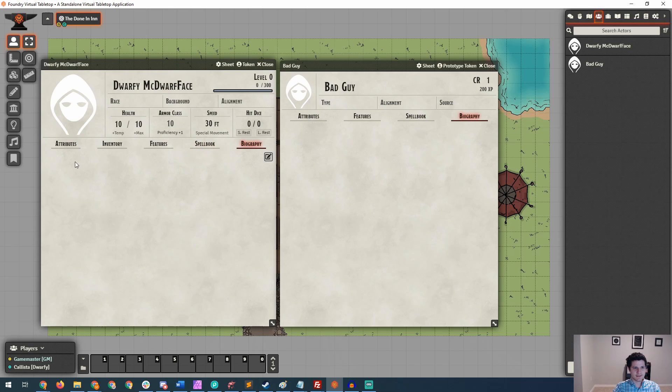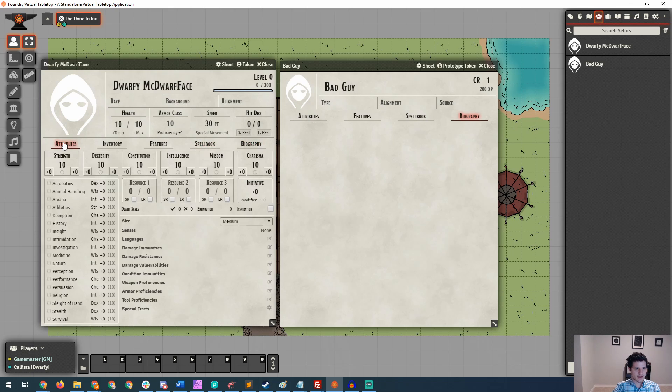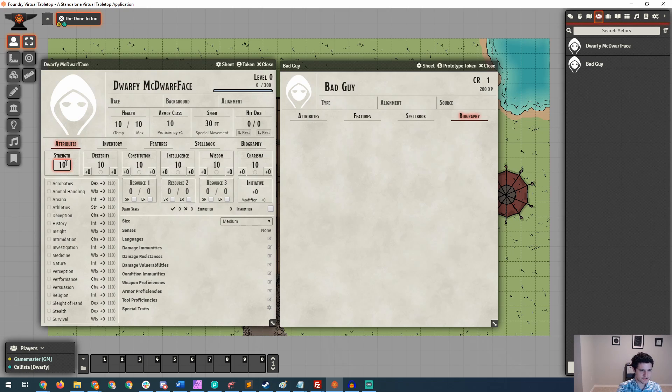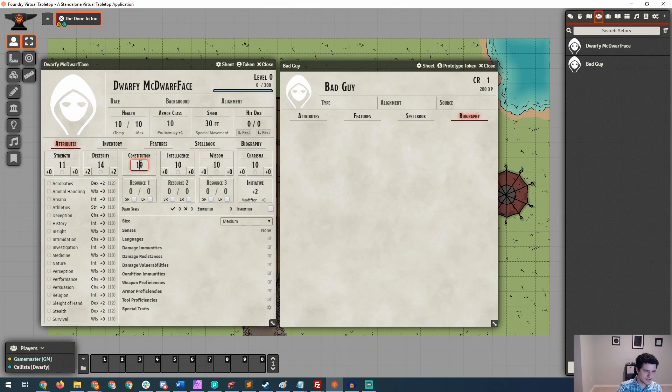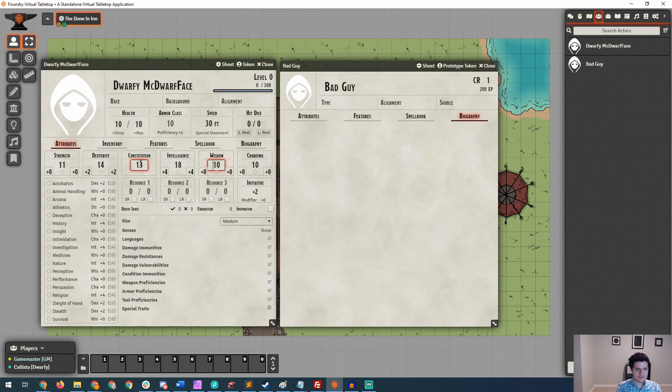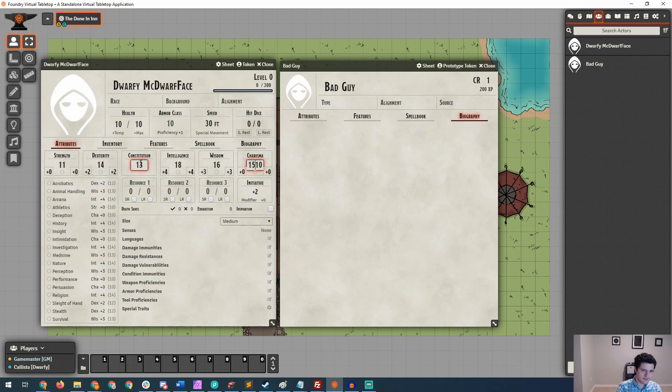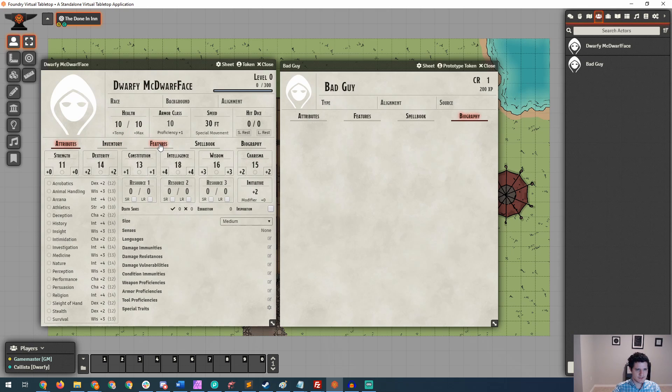So the next thing that we're going to do is go over to attributes, and we're going to give Dwarfy some random attributes. Let's say an 11 for strength, a 14 for dex, not 14, 10. That would be quite a lot. Give her a 13 constitution, an 18 intelligence. Let's do a 16 wisdom and say a 15 charisma as well.